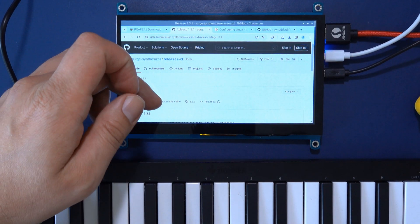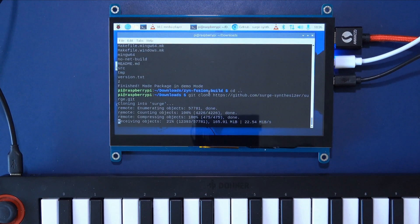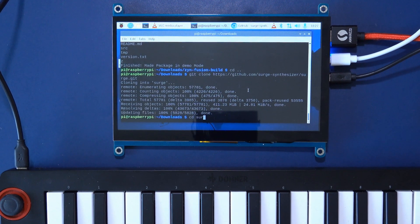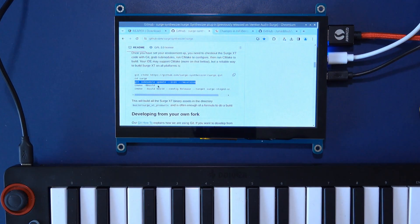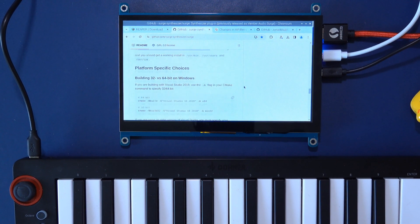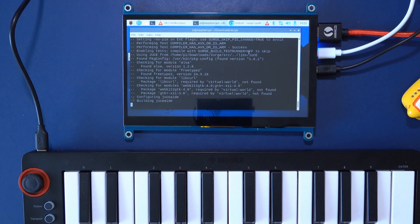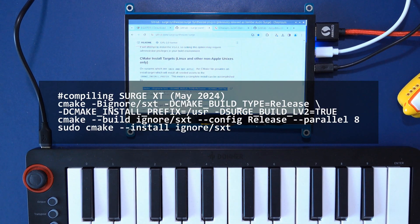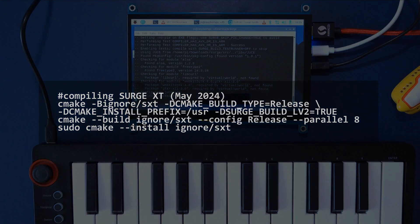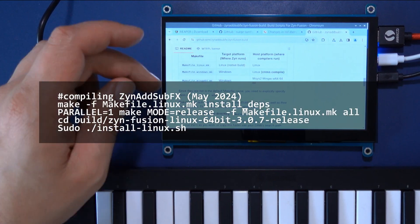Next I decided to revisit Surge XT and Zynthwave Sub Effects. These are powerful synths that require you to compile them on the Raspberry Pi. Last time I did this I encountered a lot of problems, but this time — May 2024 — compiling was no problem at all. The only things you need to be aware of is that Surge wants you to set the LV2 flag when compiling, and Zynthwave Sub Effects needs a flag that turns off demonstration mode when configuring the compiler.